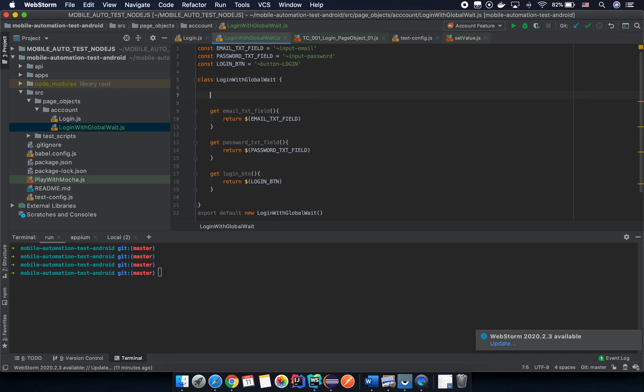Everything is good now. So we remove the wait methods. How can we do this? We are going to create another function with the name wait to screen display.